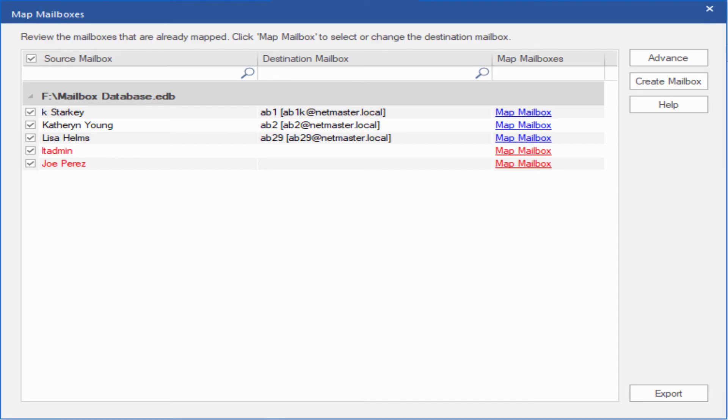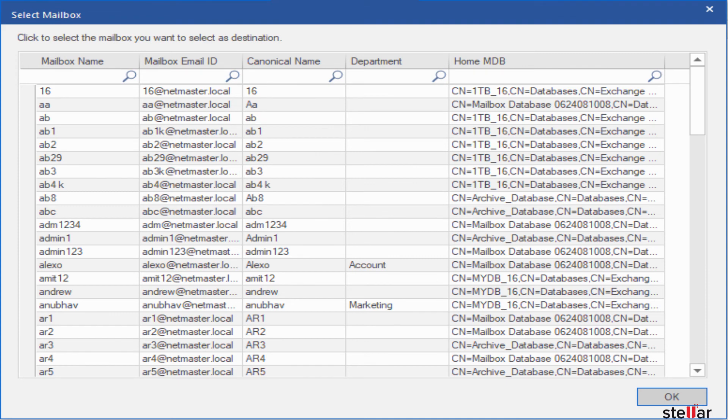In the Map Mailboxes window, select the mailbox in which you want to export recovered mailboxes. You can change destination mailbox with Map Mailbox option.